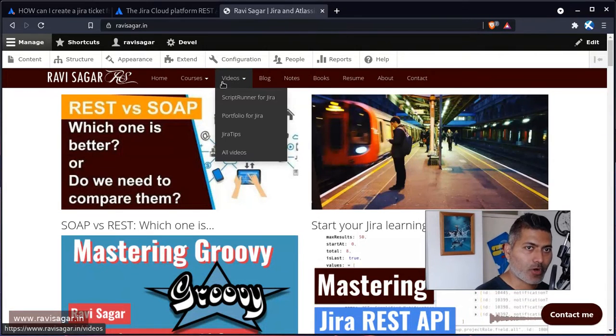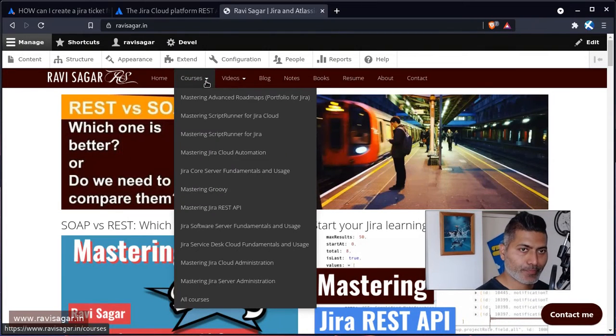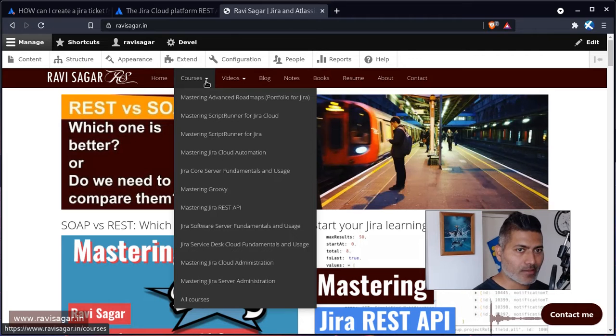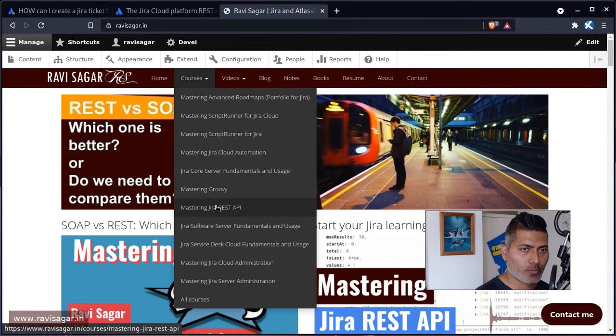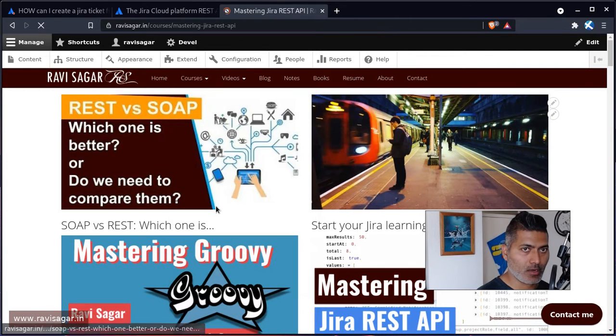Now the important thing here is where do we write the script and how do we call it. So let me just open this particular